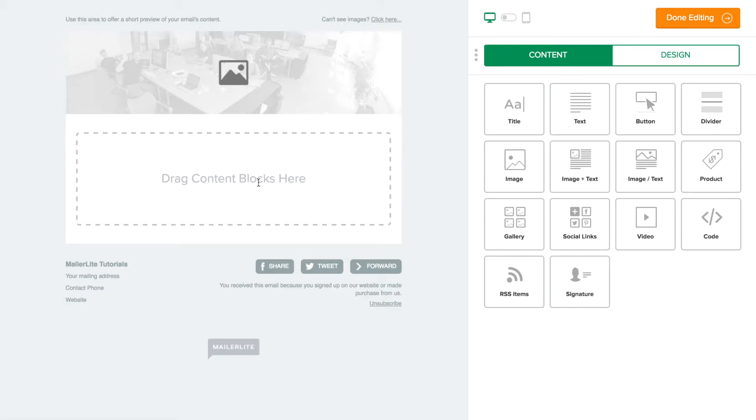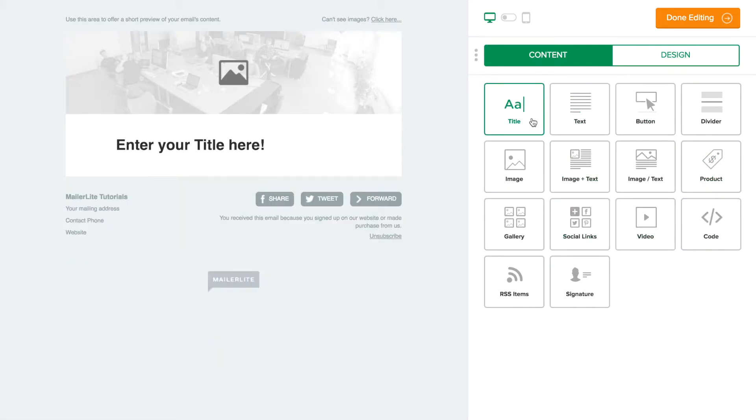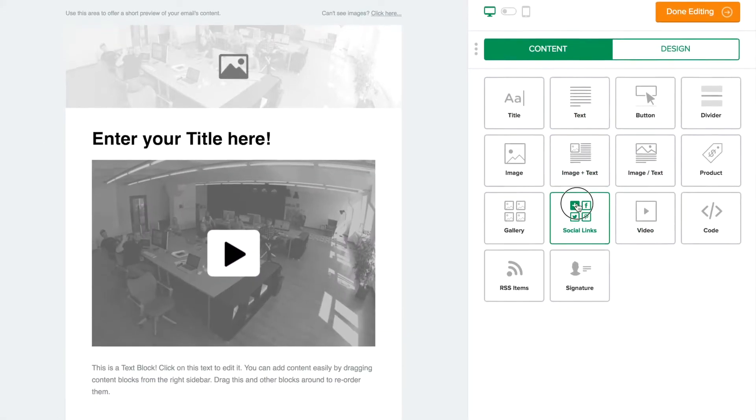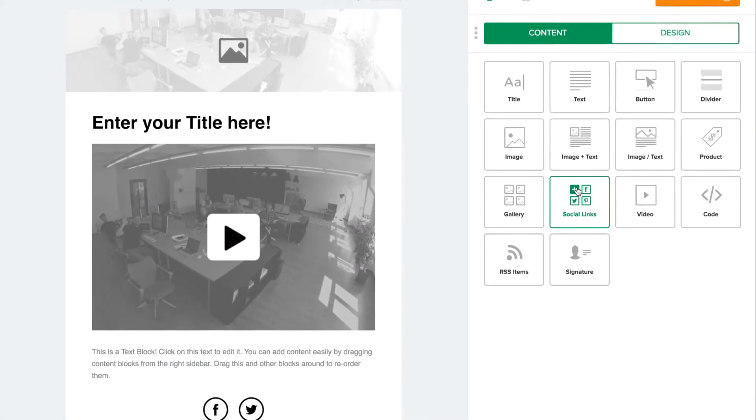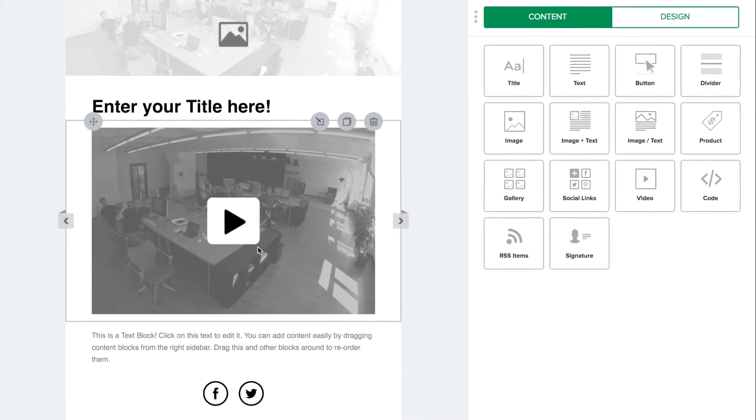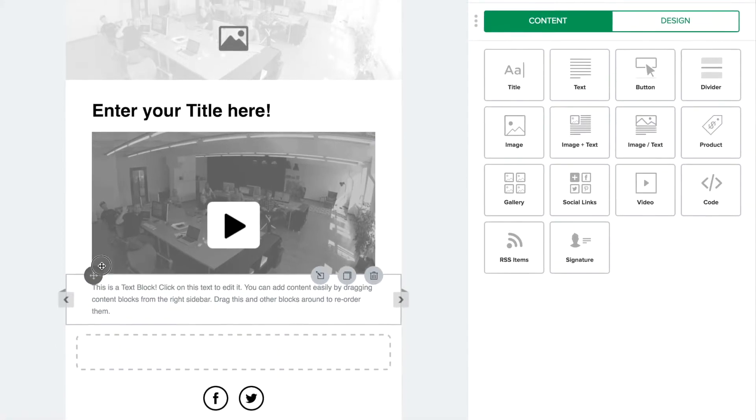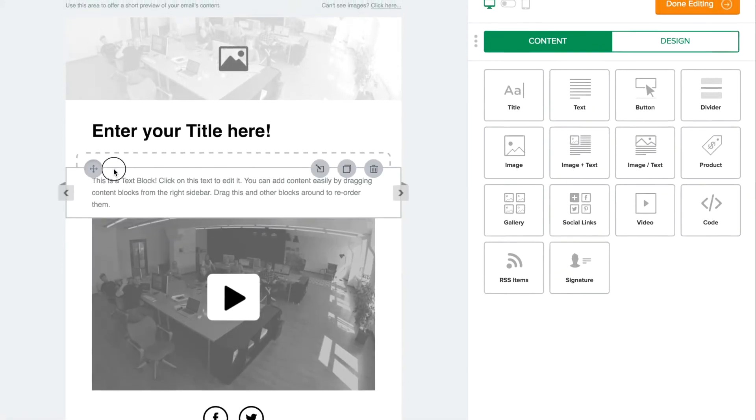Design on the left and a multitude of newsletter blocks on the right. Either click them in the order you want them to show up, or drag and drop them to the appropriate position. To change the overall design of your newsletter,